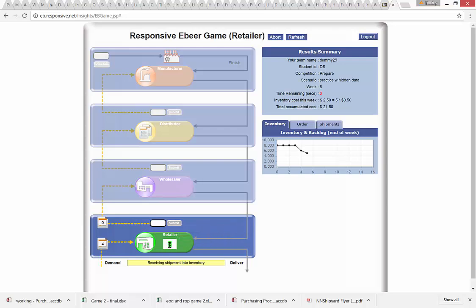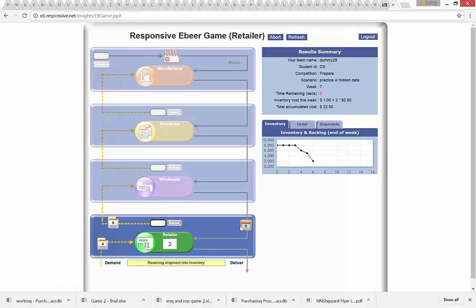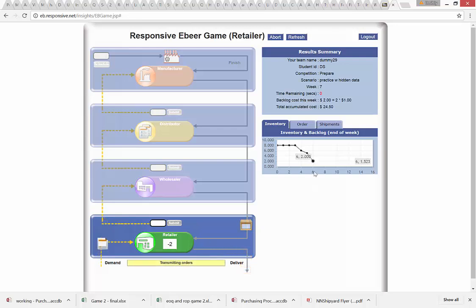I order zero again, still experimenting. My order of zero is transmitted to the wholesaler. My order of one from a prior period comes in, taking me up to six, then four units of demand takes me down to only two. With 26 seconds left and only two units in inventory, I realize I'm going to be short. I order six, knowing there's a two-period delay before it arrives. I submit — but nothing is coming in yet, so I still have two units but the customer order is four, meaning I can only ship two and I'm two units short.